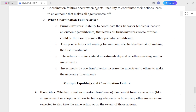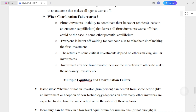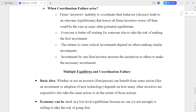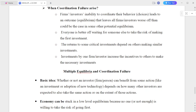Coordination failure occurs when agents' inability to coordinate their actions leads to an outcome that makes all agents worse off. Firms and investors unable to coordinate their behaviors or choices leads to an outcome or equilibrium that leaves all firms and investors worse off than could be the case in some other potential equilibrium.